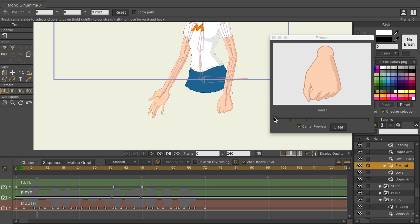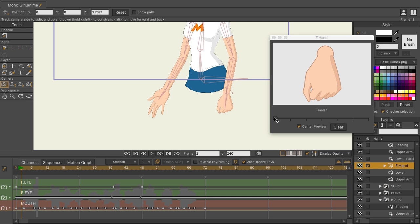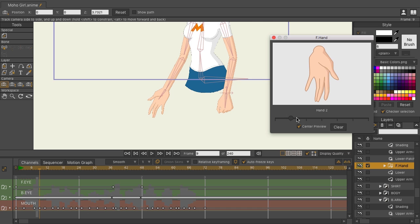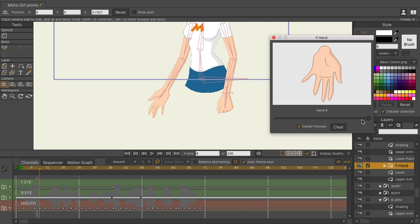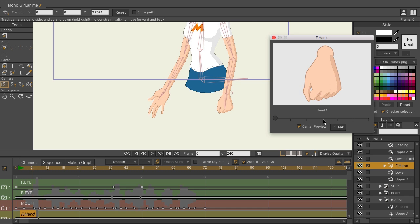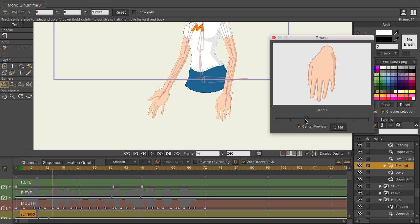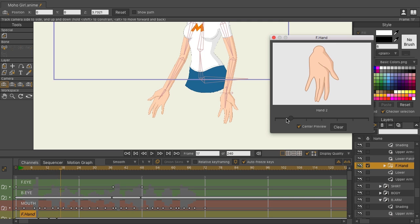And here's an example of it working with a hand. We can just come in here. Depending on what's going on with your action, we can just scrub forward and see all the different switches. So you can just go in and do what you need to do to get the hand poses in place.